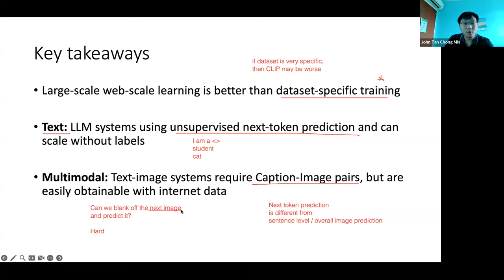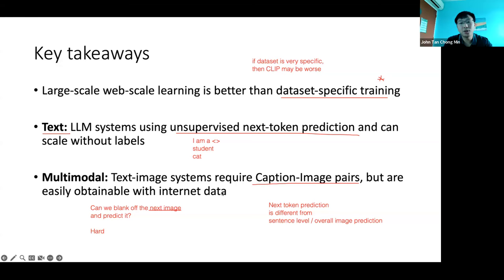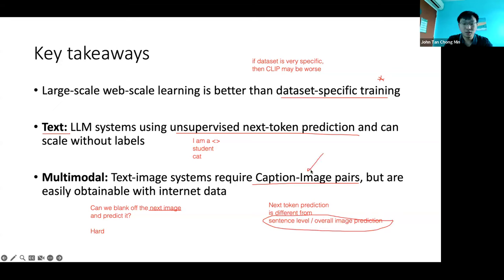Going back — if you want to do next-token prediction for images, it's difficult because you can't map it back easily to pixel space. The main thing we're doing for image-to-text matching is not next-token prediction — we're purely concerned with mapping the whole sentence level to the overall image, which is a difficult problem.